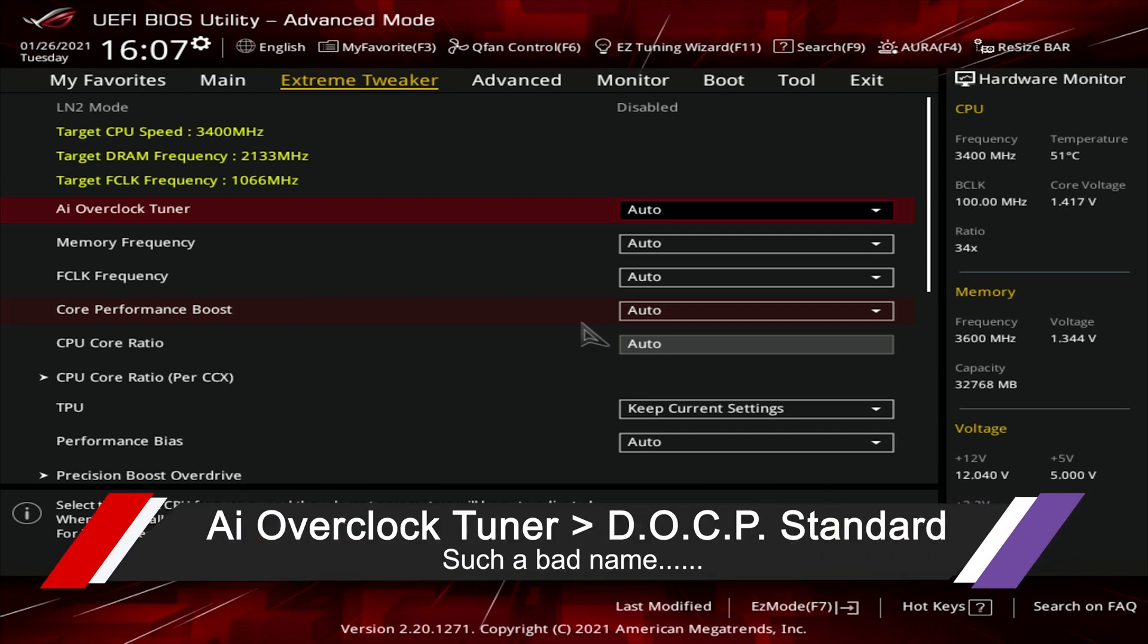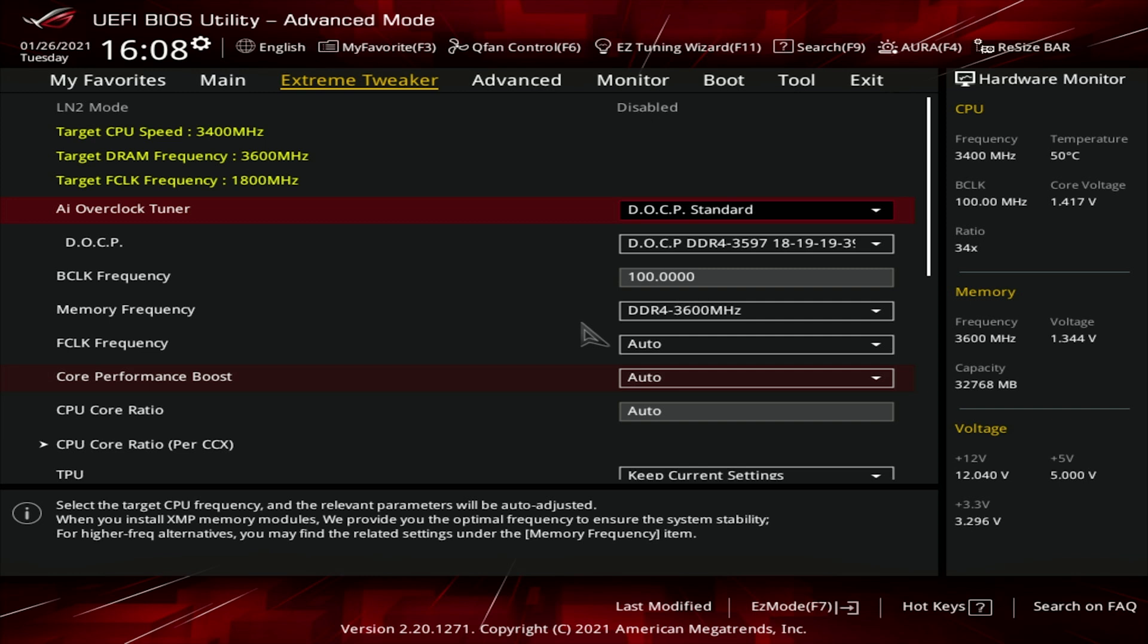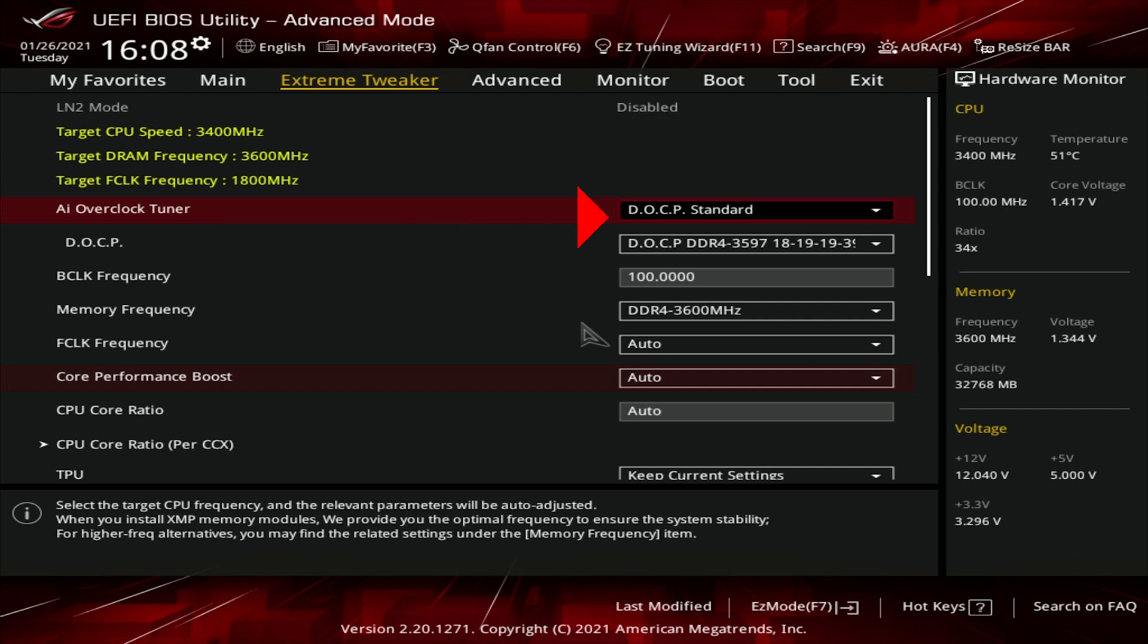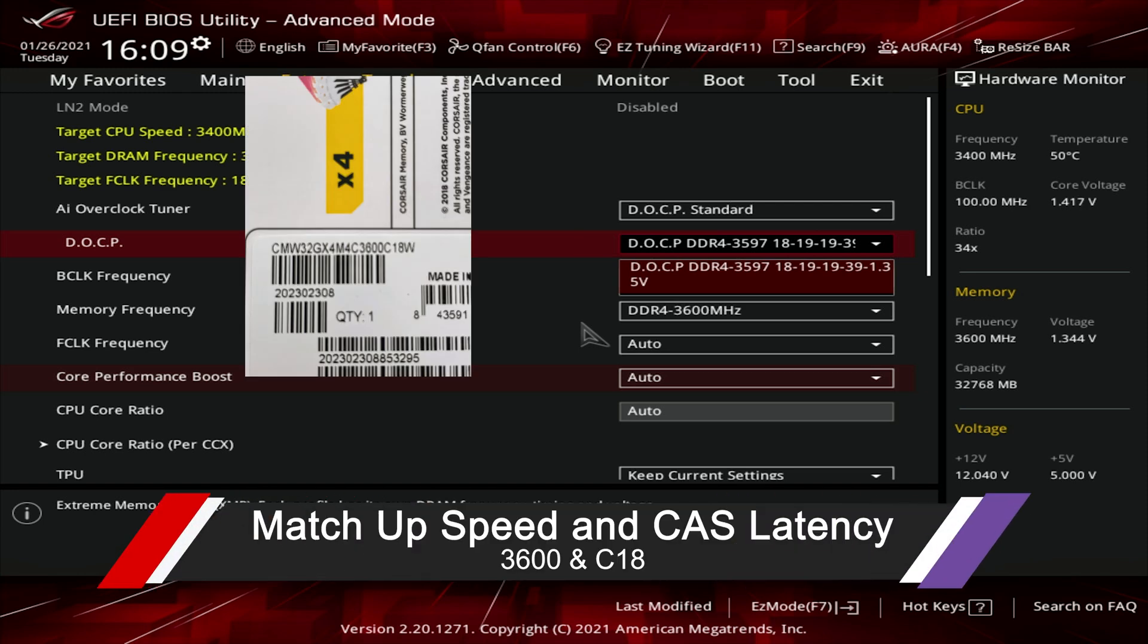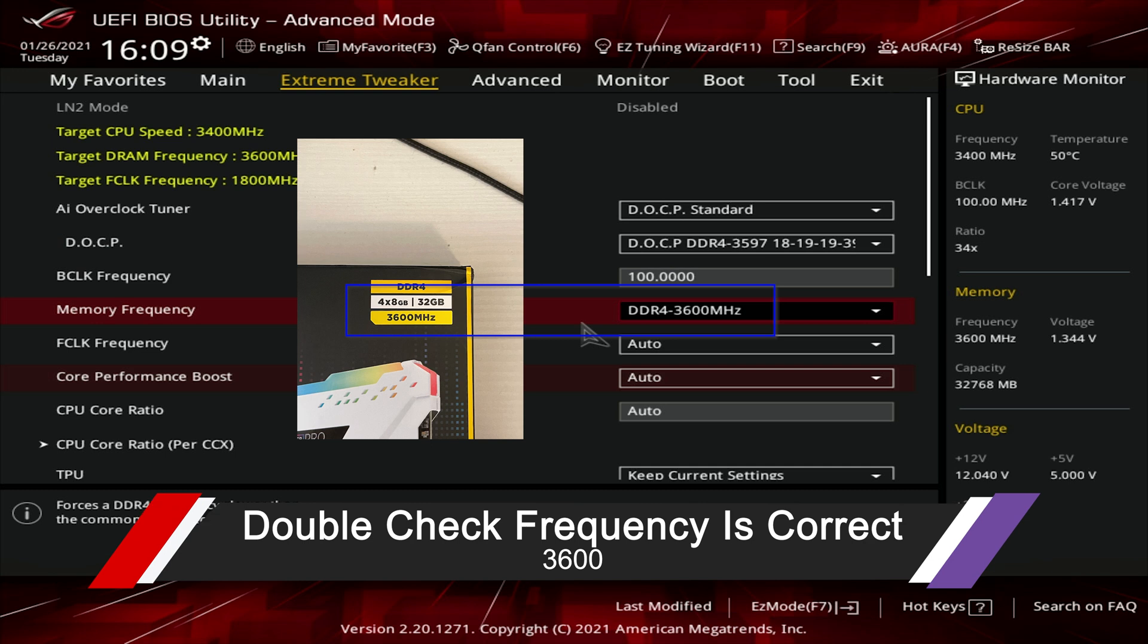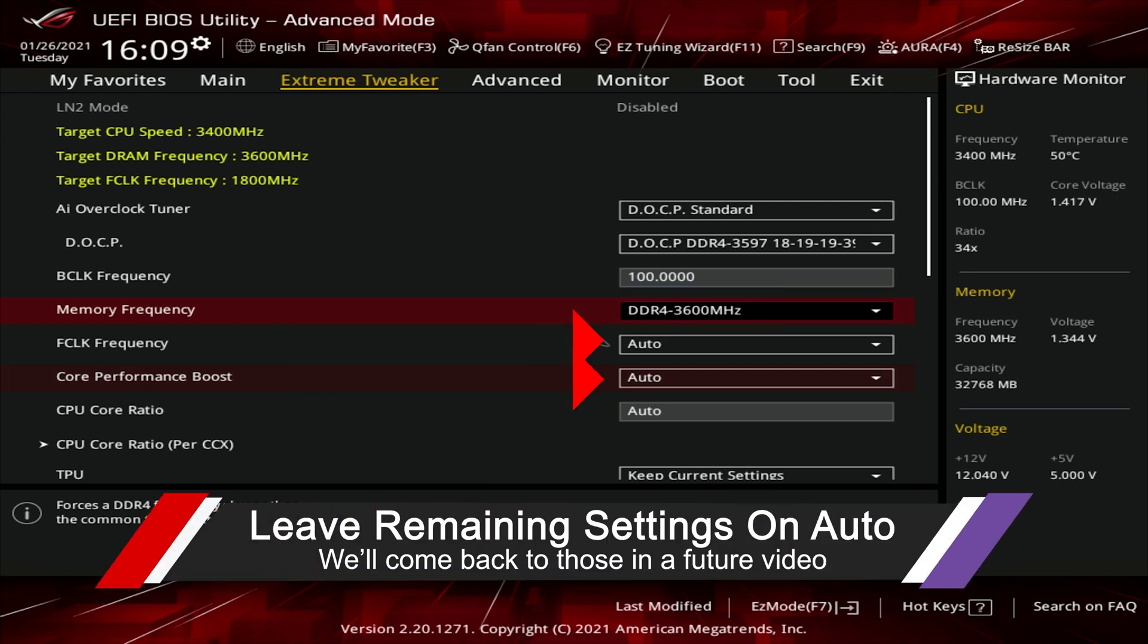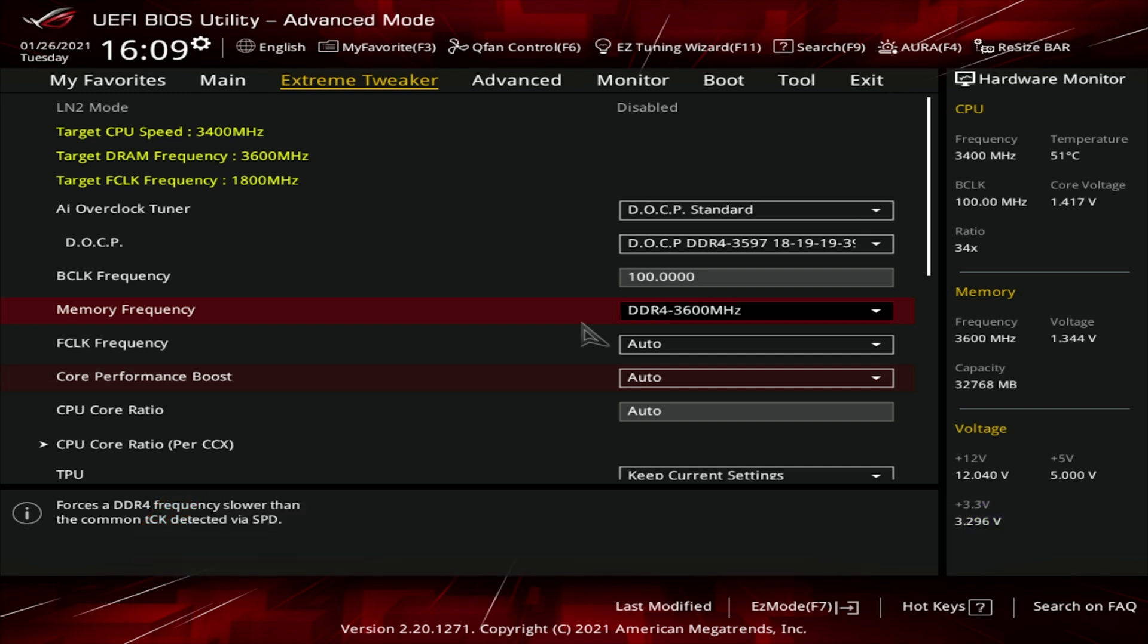That is the area you go into to enable DOCP. DOCP stands for Direct Overclocking Profile, which at this point ASUS, you might as well have called YPTBWHI—you paid for this but we're hiding it. Once you enable this standard, you might not see this part pop up. You want to match up this profile with the one on your box. Next, make sure the memory frequency is exactly what you're expecting. You can leave all other settings at default.